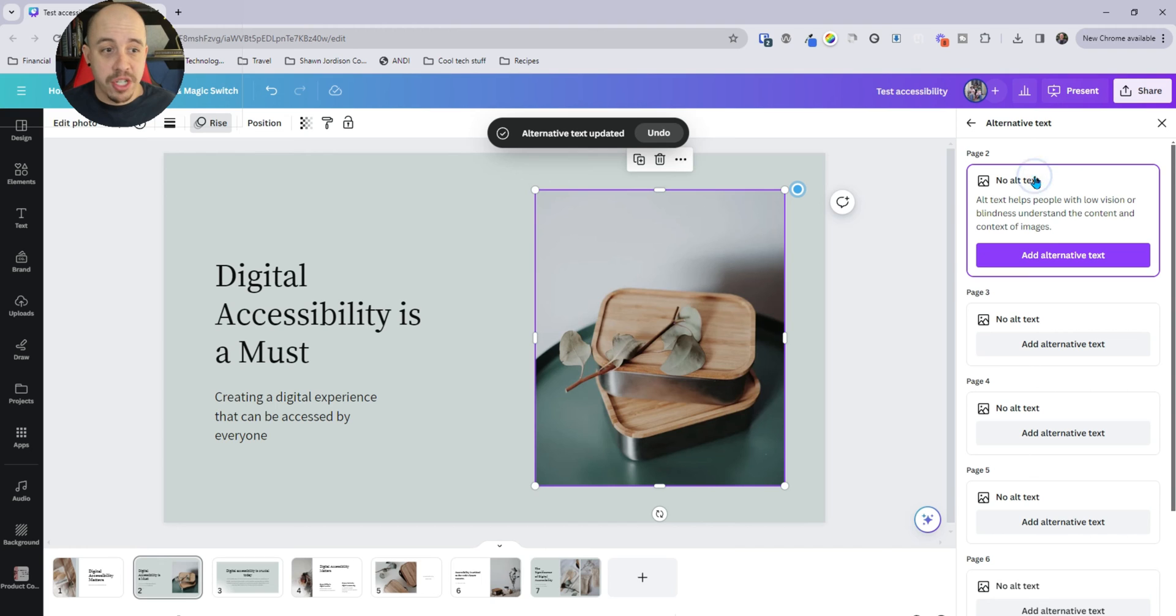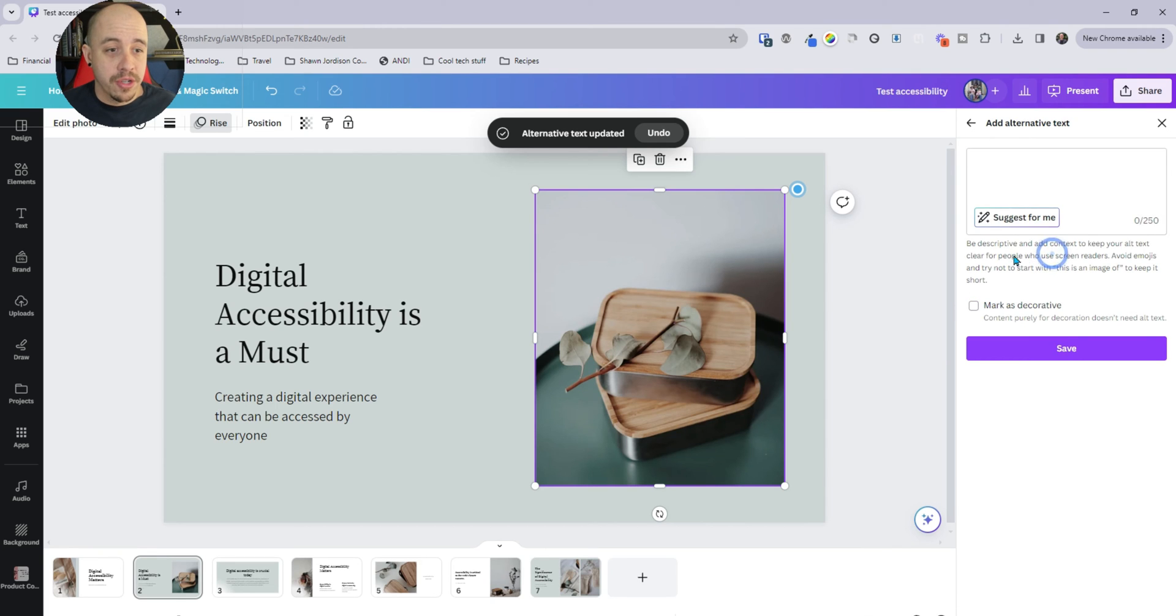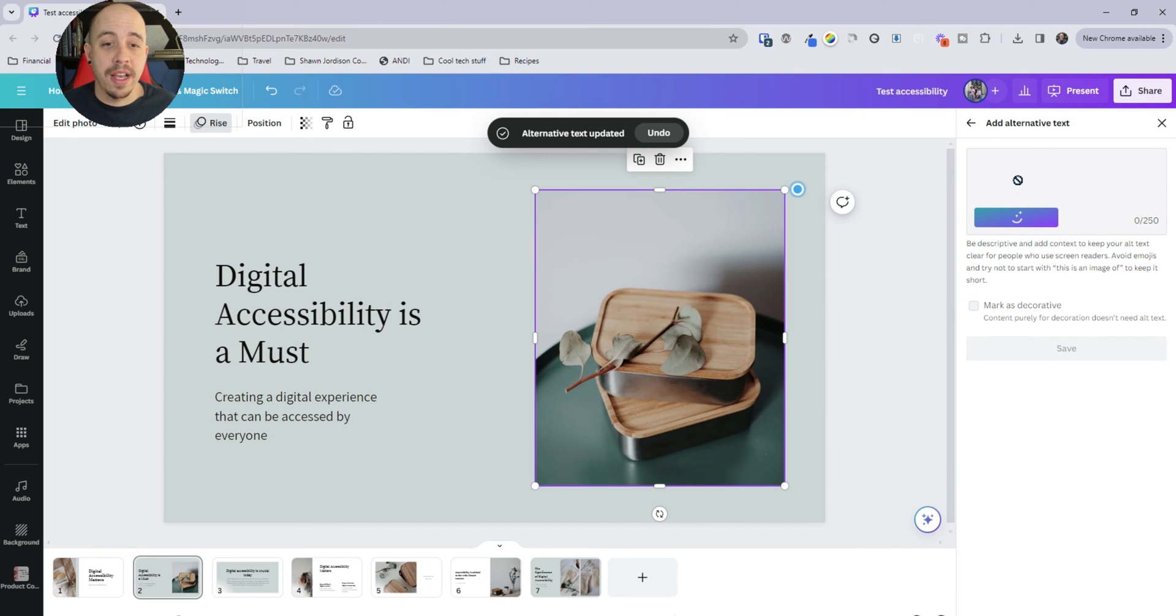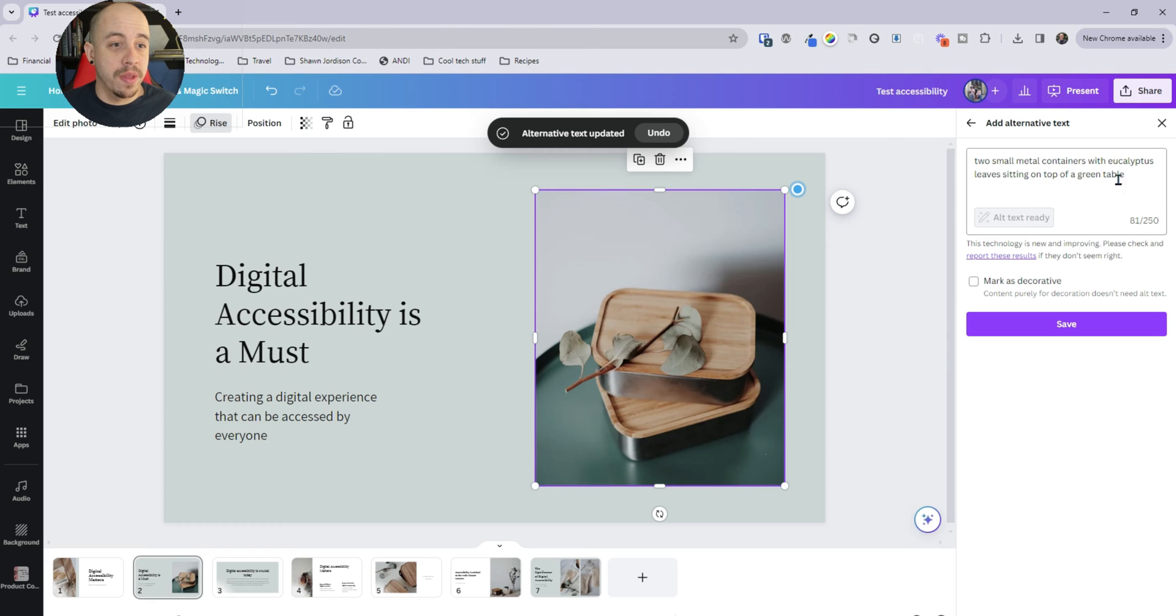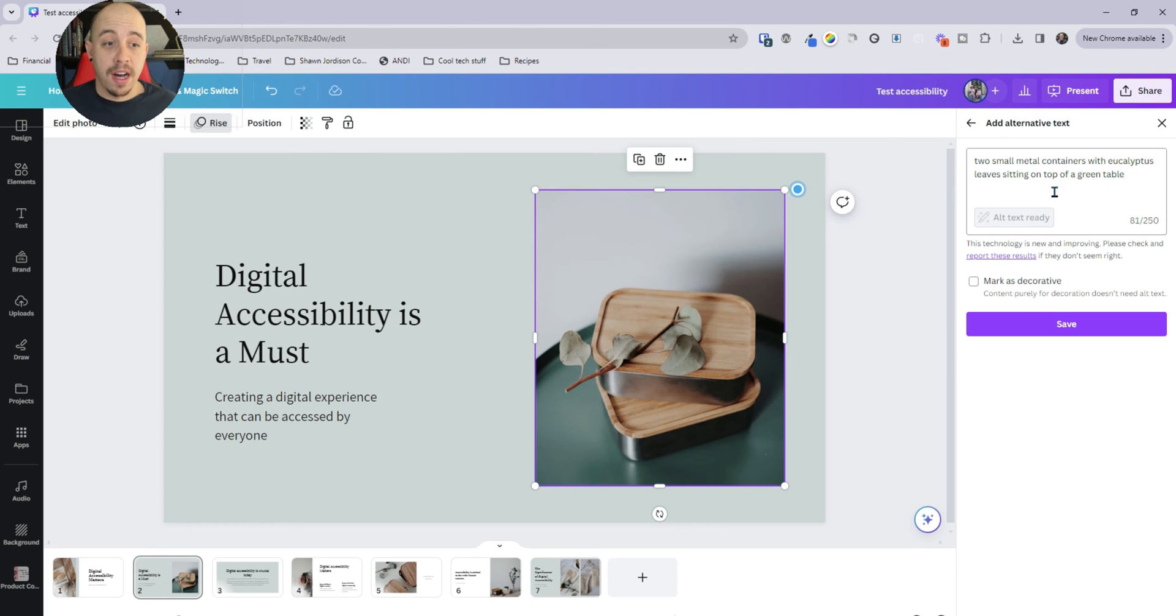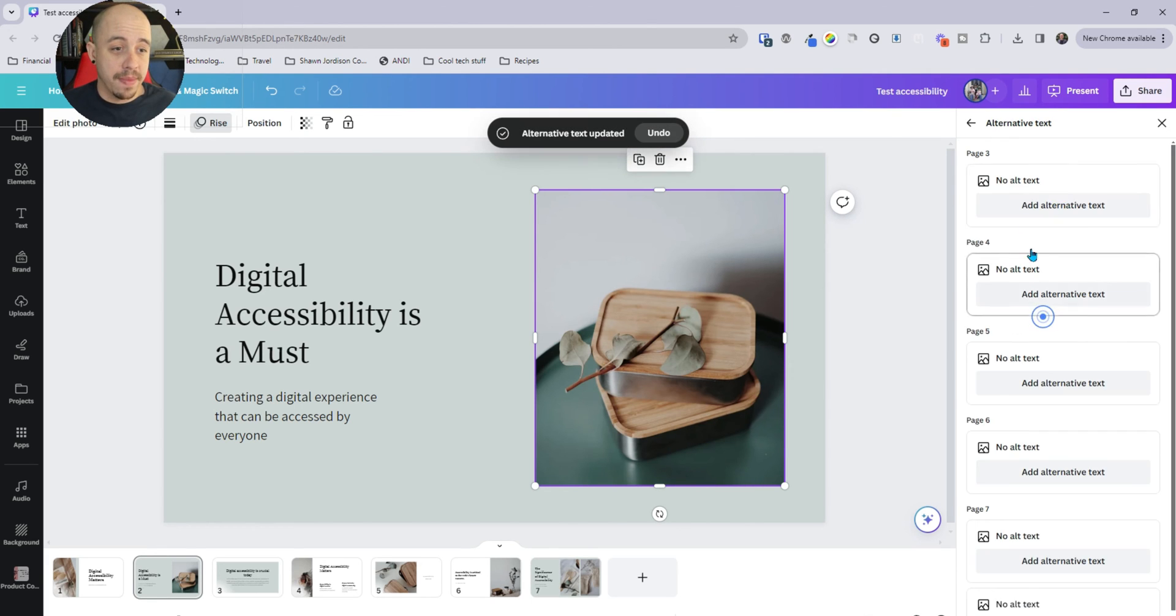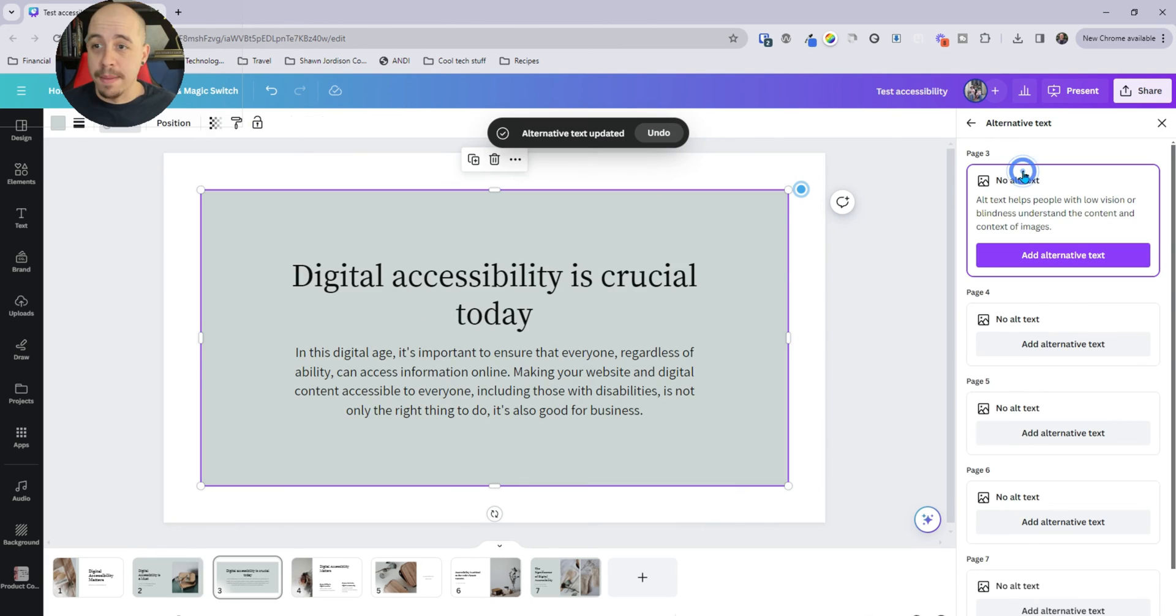Let's do page two, add alternate text. Let's suggest one. Let's see what it comes up with. Two small metal containers with eucalyptus leaves sitting on top of a green table. I actually love that. So we'll go ahead and save it.